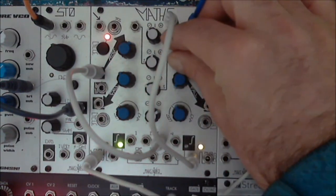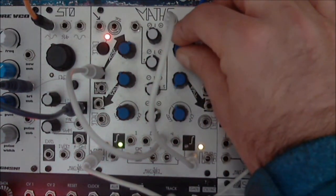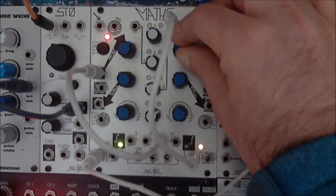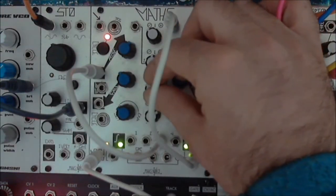Having the channel 3 attenu-inverter inverting provides good results.